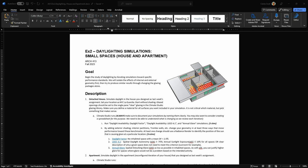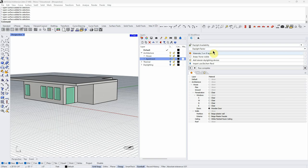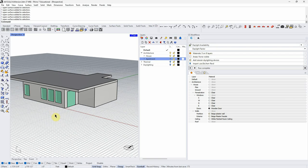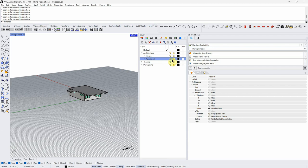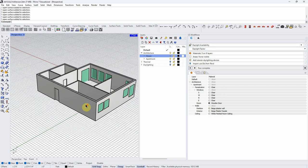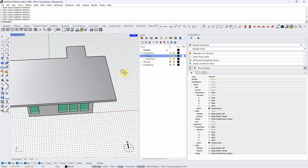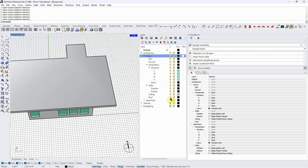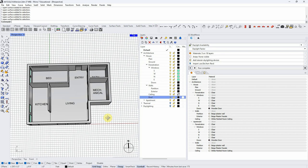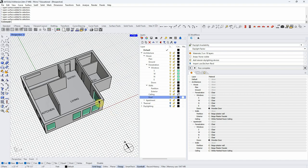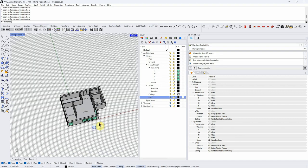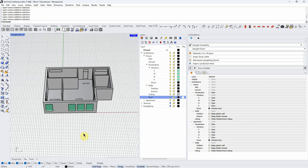This is a companion video for Architectural Simulations Exercise 2 on Daylighting, starting with small spaces. Last week we designed a house that could be reconfigured as an apartment for placement inside a multi-unit building. We have a basic floor plan, interior partitions, windows, etc. Now we need to prepare this model to run a daylighting simulation on it.